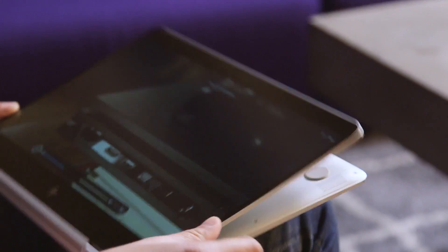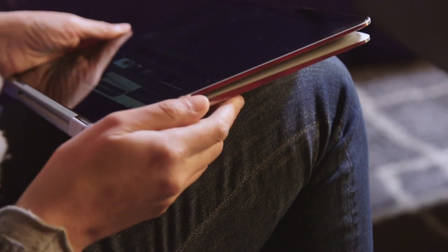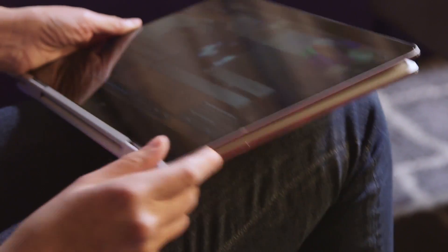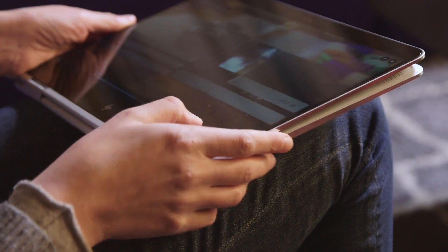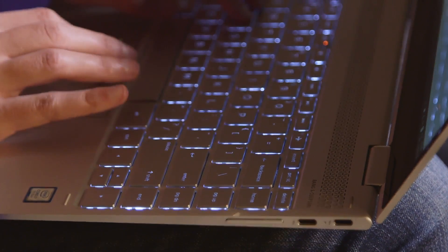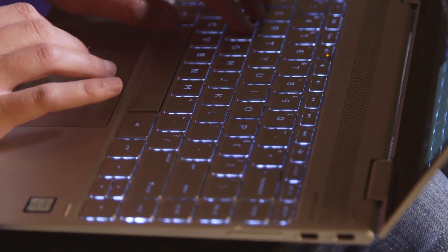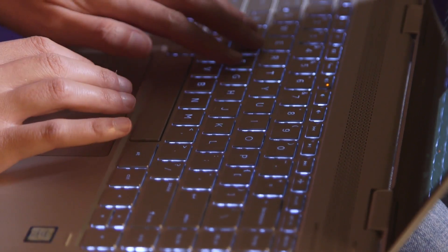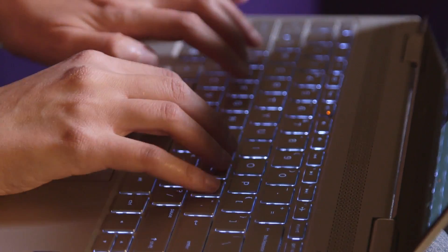What you won't find however are some of the ports offered on last year's device. A full-sized HDMI socket, a mini DisplayPort, an SD Reader, all gone now.